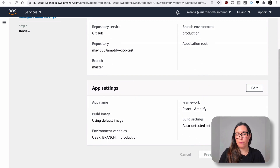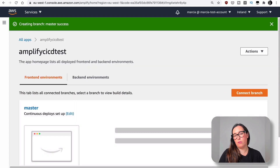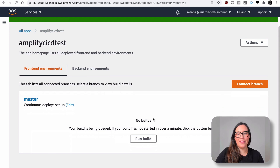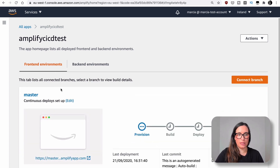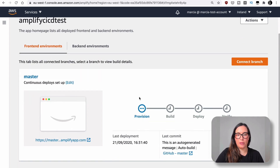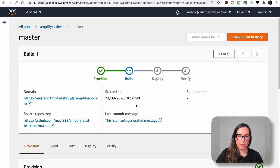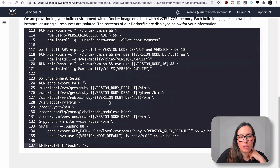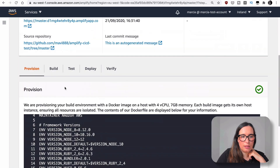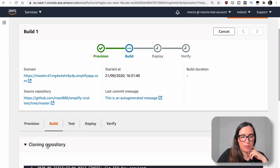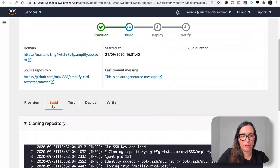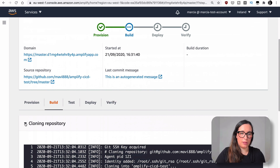Now we need to wait, because this will grab the code from GitHub, run tests if we have any (we don't), and do everything for us. You can see in the frontend environment we have 'master', and it's provisioning — then it will build, deploy, and verify. You can define these steps in the build script. If we click into it, we should see logs showing what's happening at each step. You can see it cloning the repo and doing the build. I'll fast-forward until everything is green.